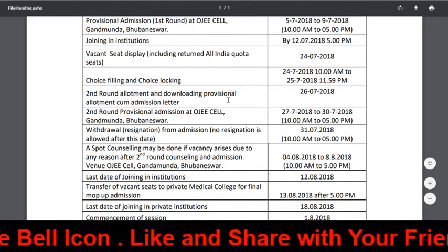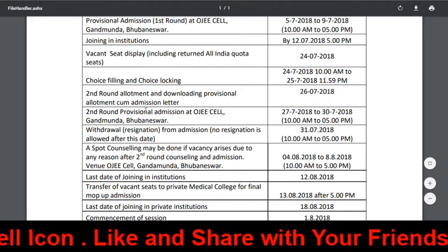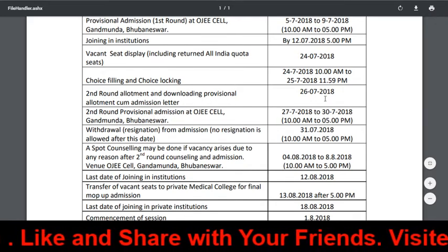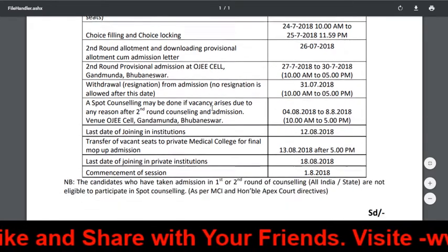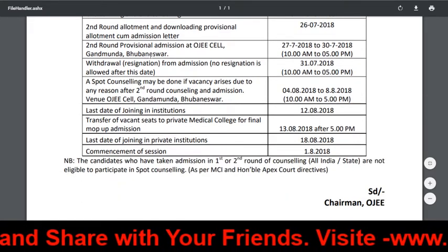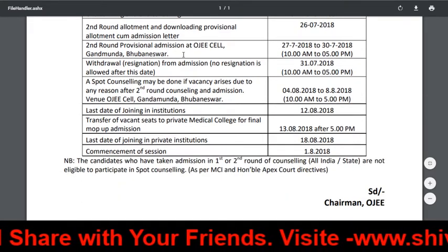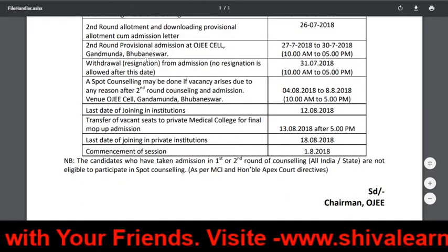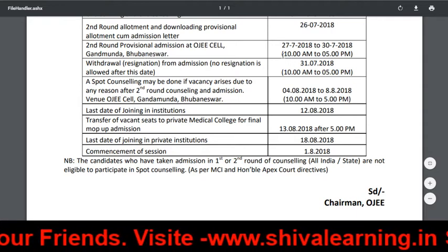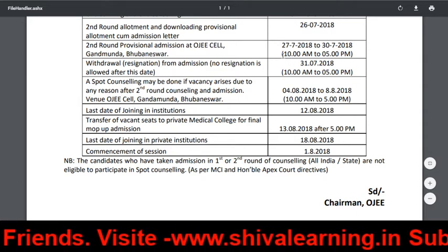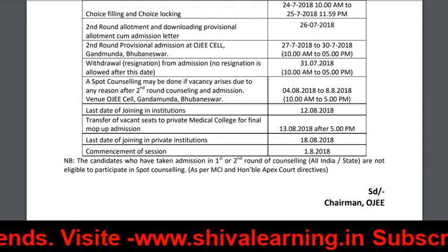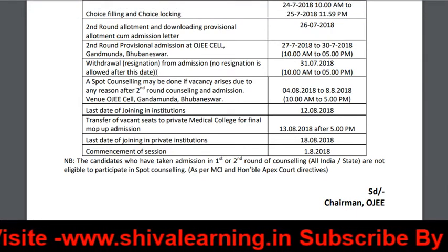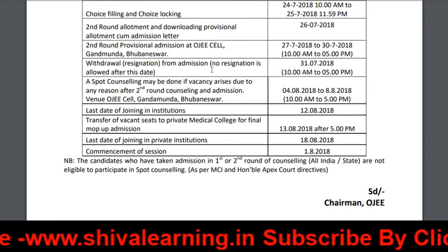Round 2 allotment and downloading of provisional allotment cum admission letter is July 26. The second round provisional admission at the reporting centers is July 27 to July 30, 10 AM to 5 PM.